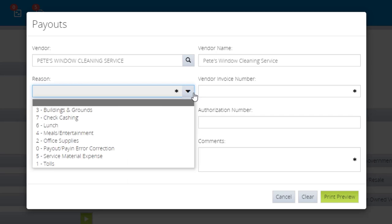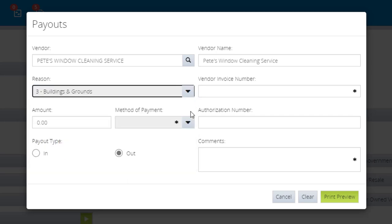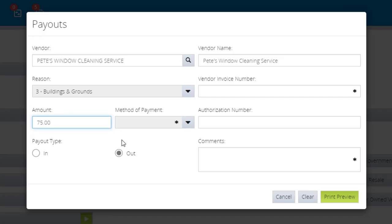Select a reason for the payout from the Reason drop-down. And in the Amount field, enter the dollar amount.